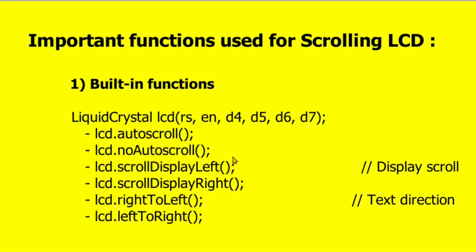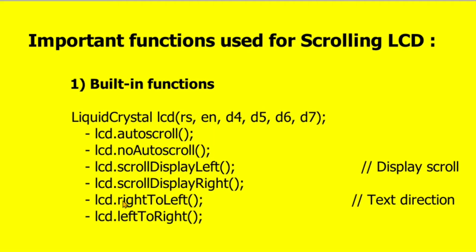There are some functions like lcd.autoscroll - this will scroll automatically the LCD, and noAutoscroll will stop the scrolling. Now there are some functions which are used for scrolling. For example, if we are writing scrollDisplayLeft, it means that virtually we are dragging the display towards left, which means that the letters will seem to be moving towards right. Similarly, when we are calling scrollDisplayRight, it means we are virtually moving the LCD towards right, which means the words or letters will seem to be moving towards left.